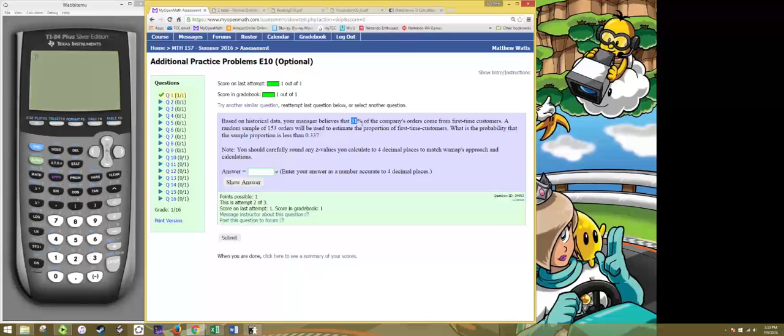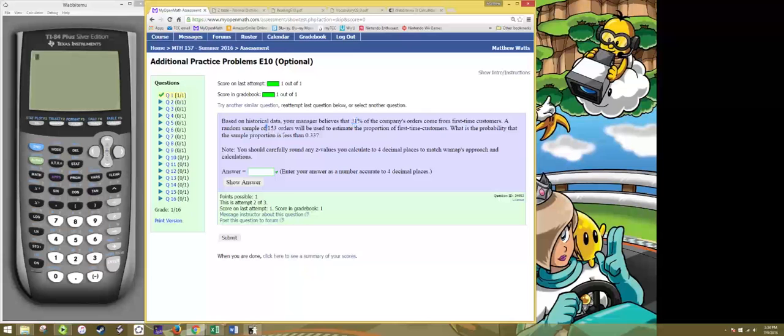So that's your mean for your distribution and then the standard deviation is actually the formula that's given in the critical thinking and it deals with the population proportion and the sample size.